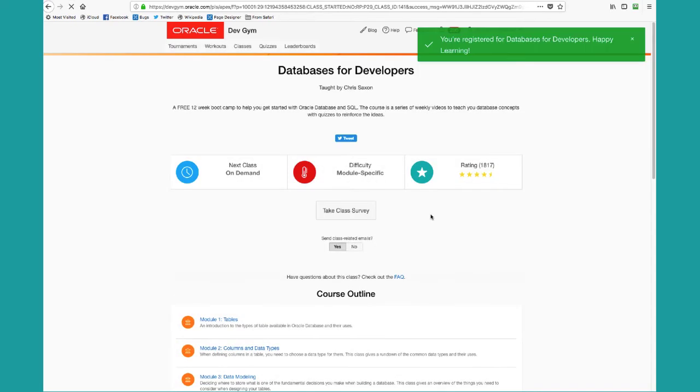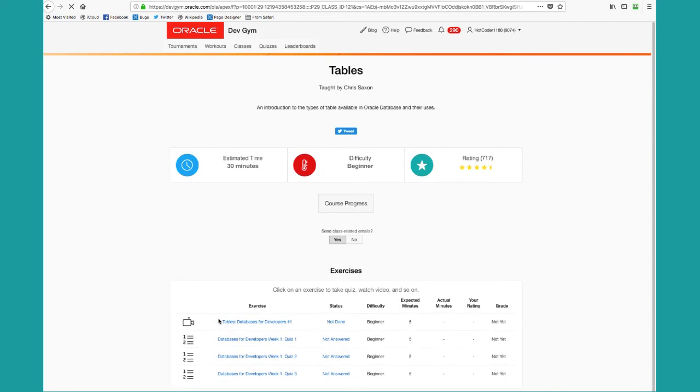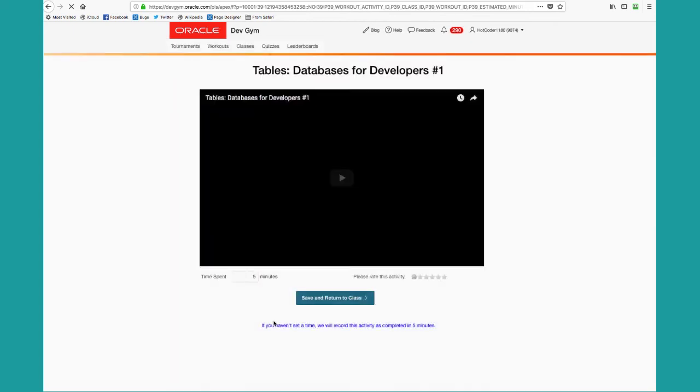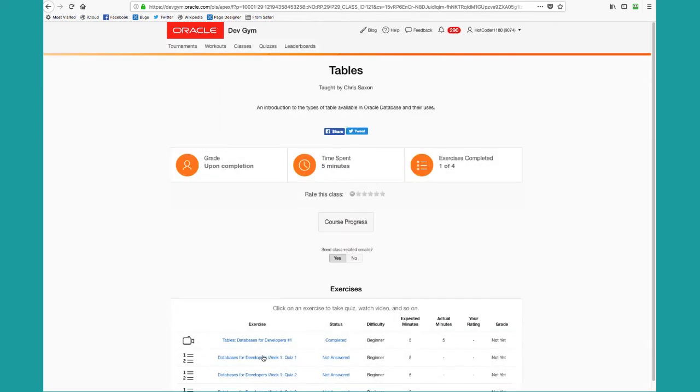This is currently an on-demand class. You can start any time and take it any time. Now that I've signed in, I can click on the name of a class and drill down and now take my workout, which is that module's class. Watch a video, take individual quizzes on the topics covered in that video and learn as I go.